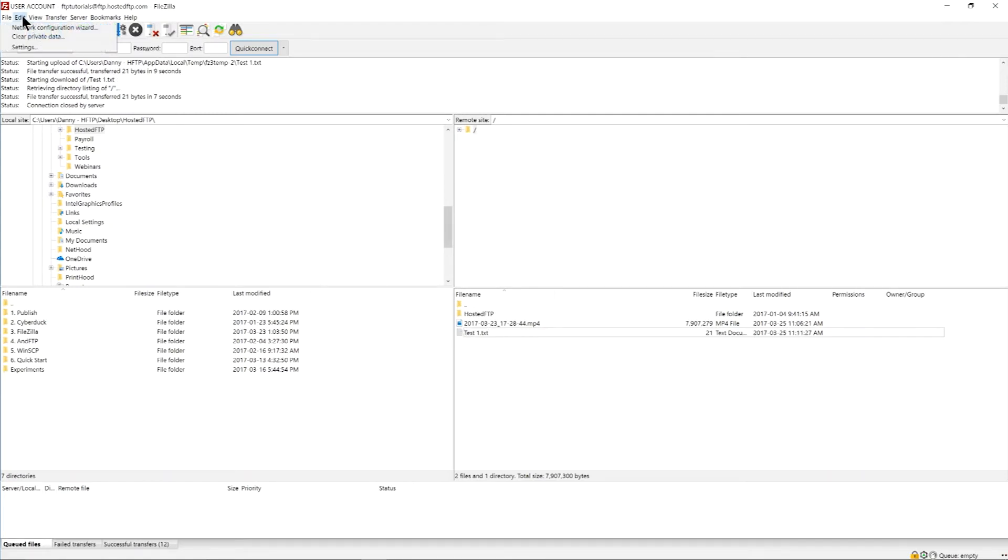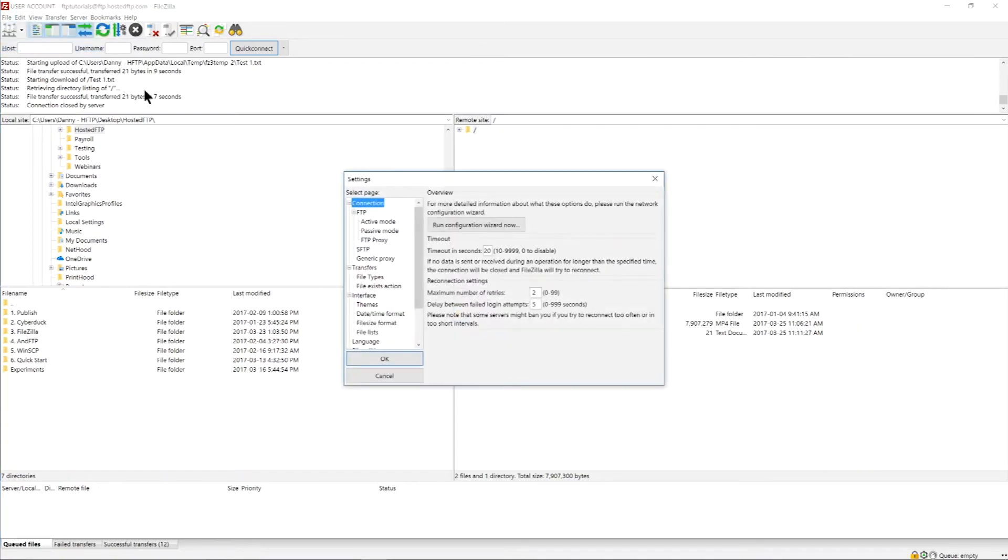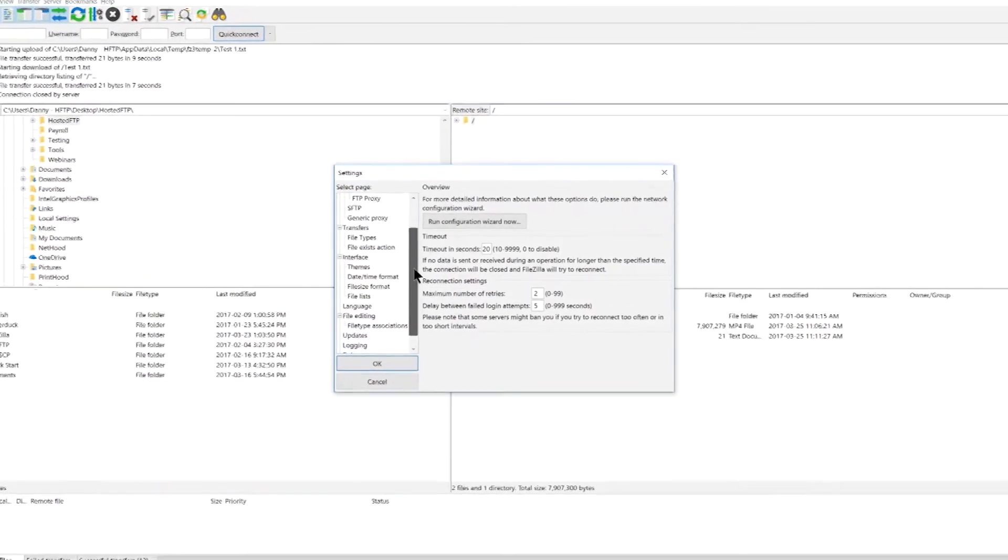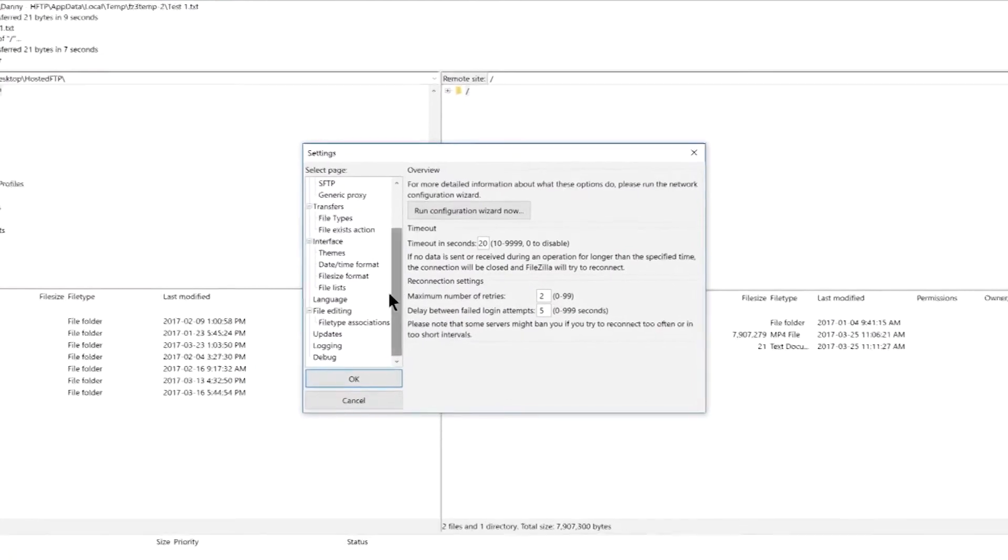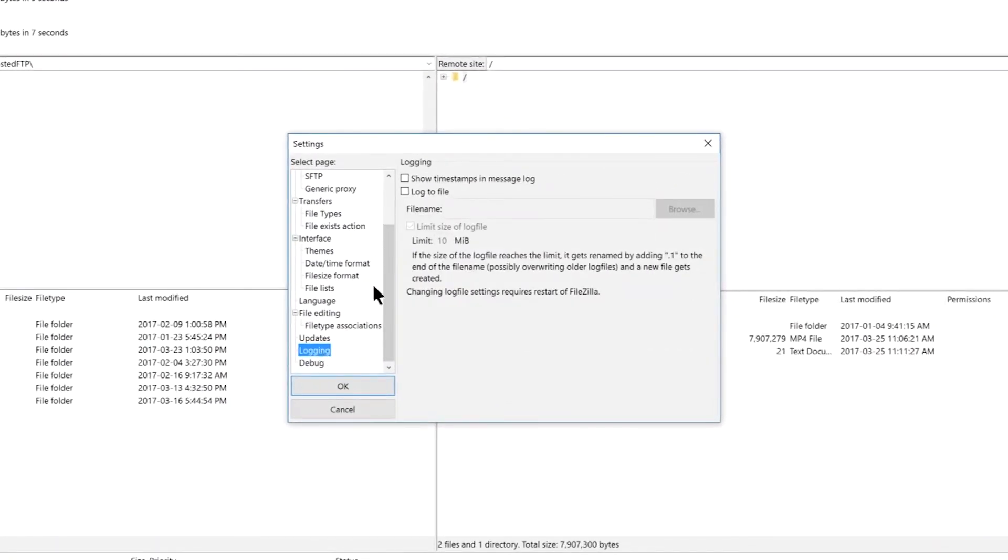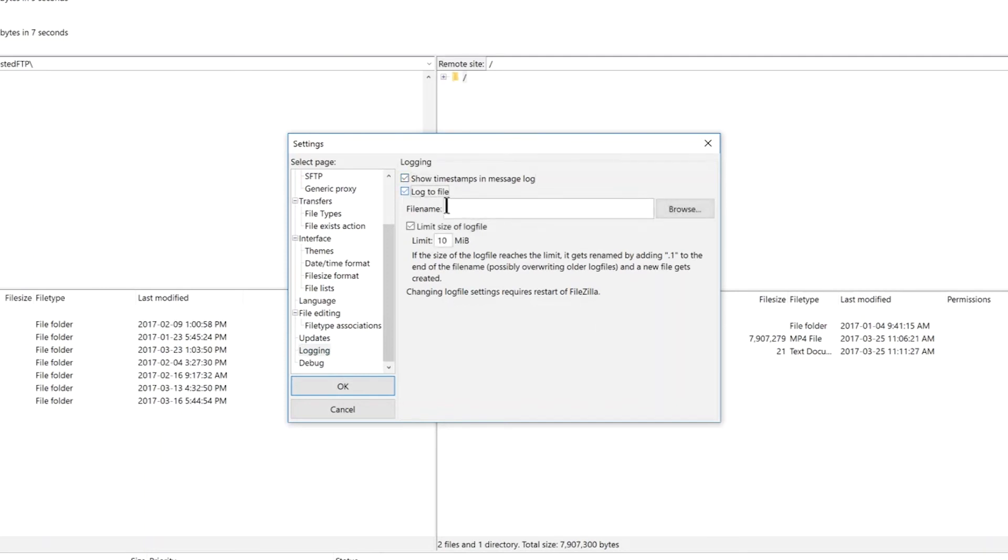Go to the Edit tab and select Settings. The settings window will open and scroll down until you find Logging. Select show timestamps in message log if you want the time of every instance, and select log to file to create a paper trail for your records.